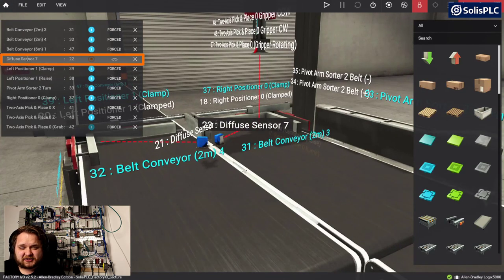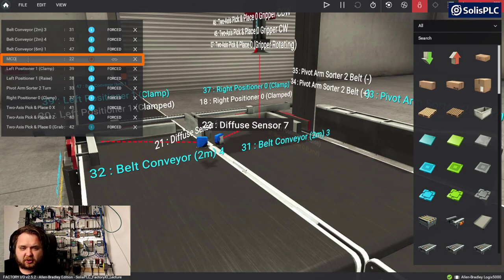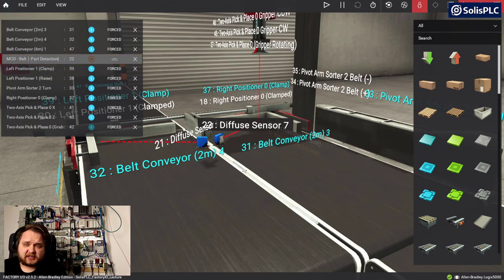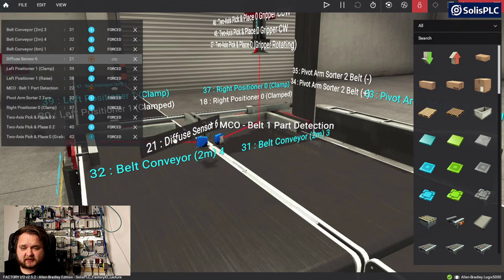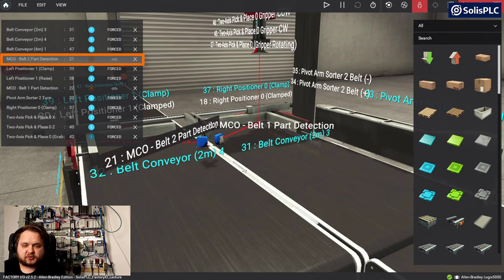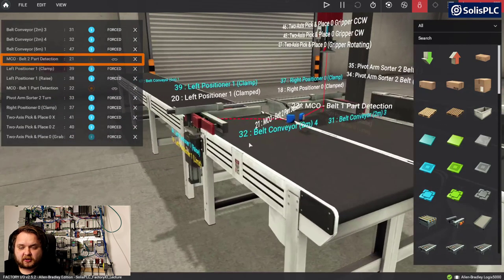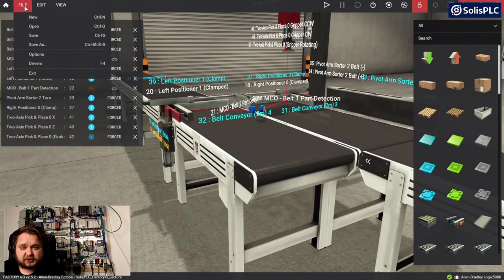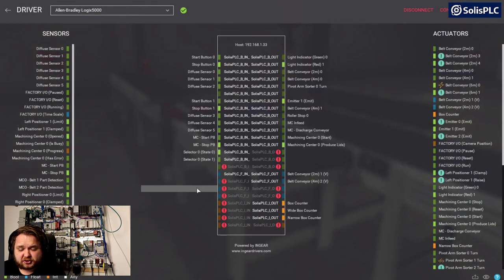To handle all of this I/O, I'll start working on the sensors. This is going to be diffuse sensor 7, which I'll call MCO - machine center out - for belt one part detection. It doesn't matter if we're making lids or bases for now. Then MCO belt two part detection. Once the sensors are free with nothing obstructing them, we need to be requesting new parts. I'll go into my file drivers and map them.